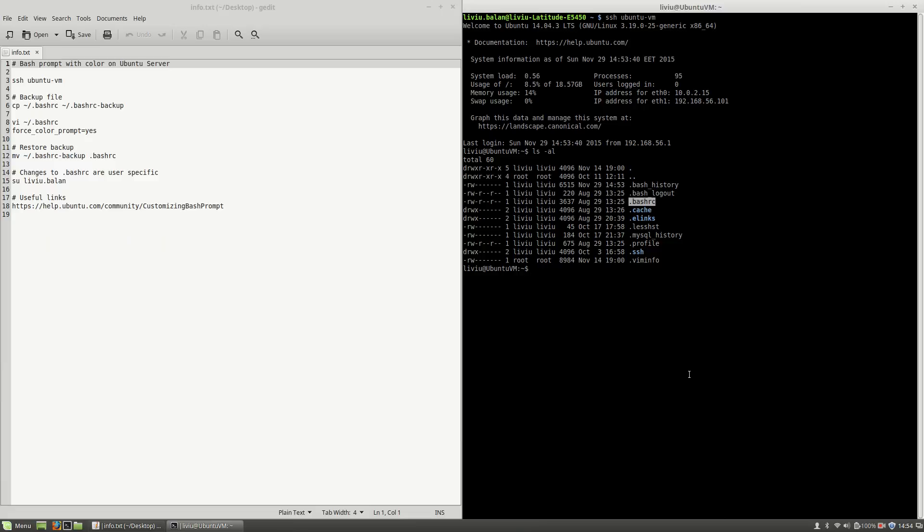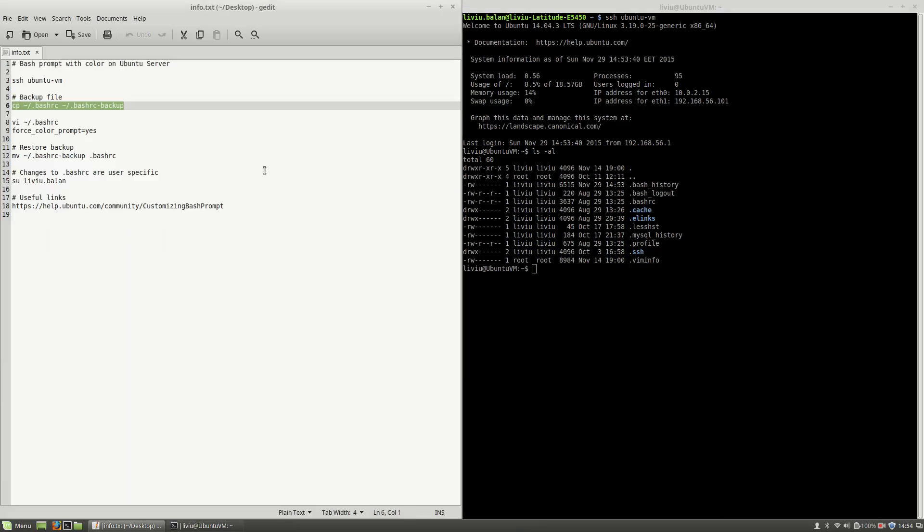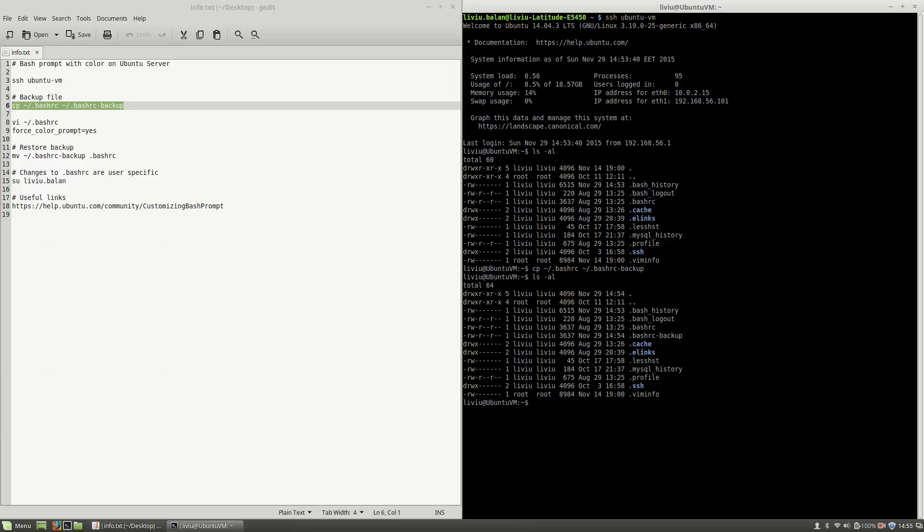In order to create a backup before proceeding any modifications, I will use this command to copy the content from bash rc to bash rc-backup. Now, if I type ls -al, you will see bash rc-backup.